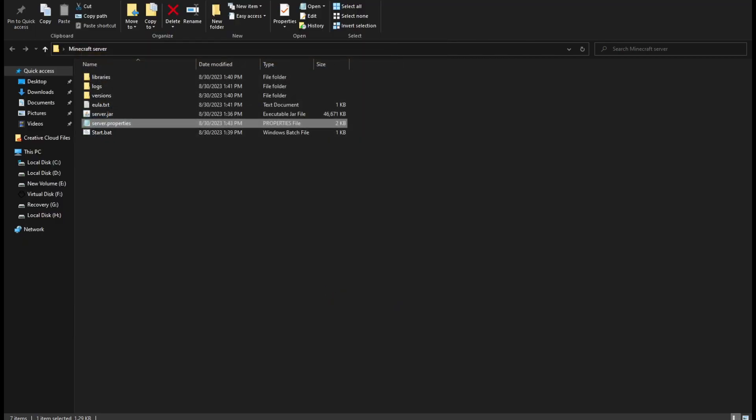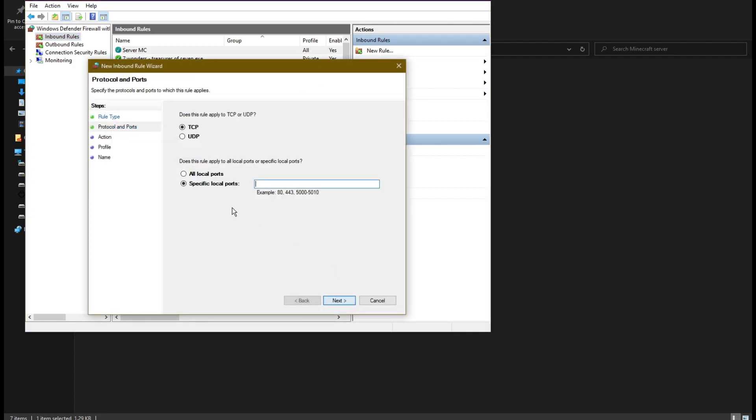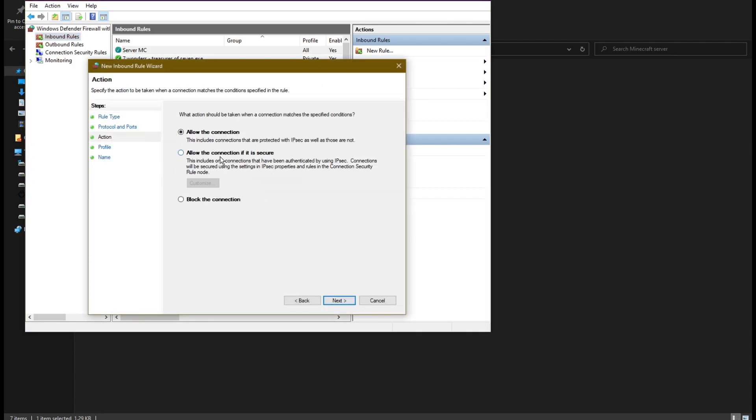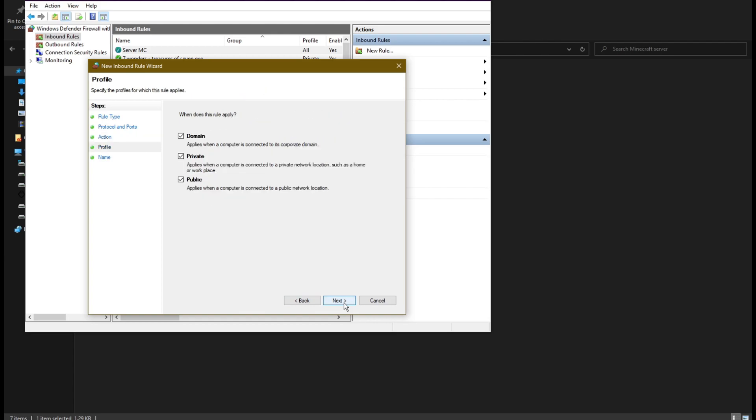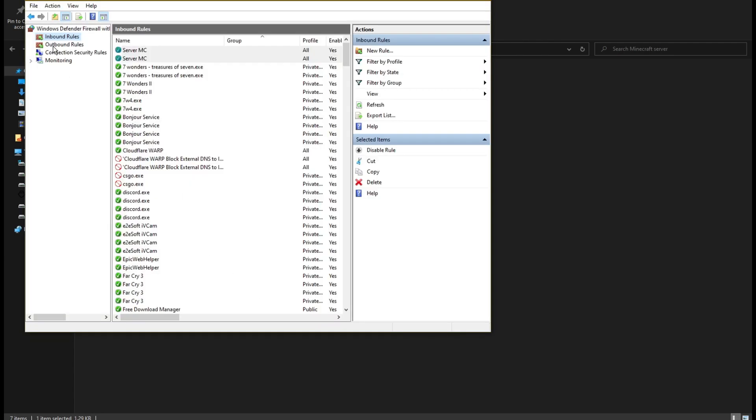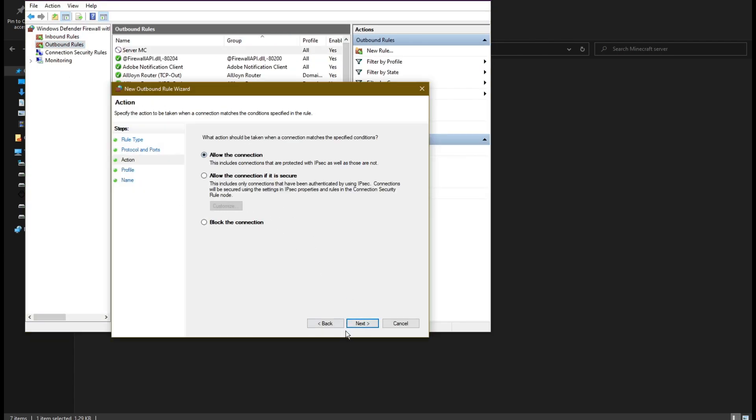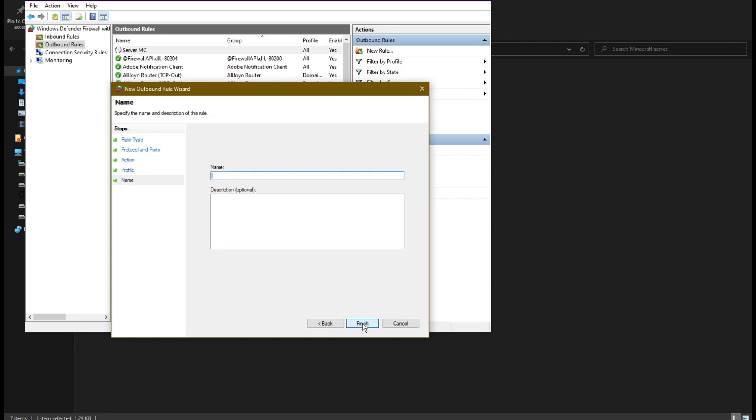Repeat the same process again, but this time we choose UDP instead of TCP. After we finish we go to the outbound tab and repeat the same two steps. But be careful that this has to be on allow connection.